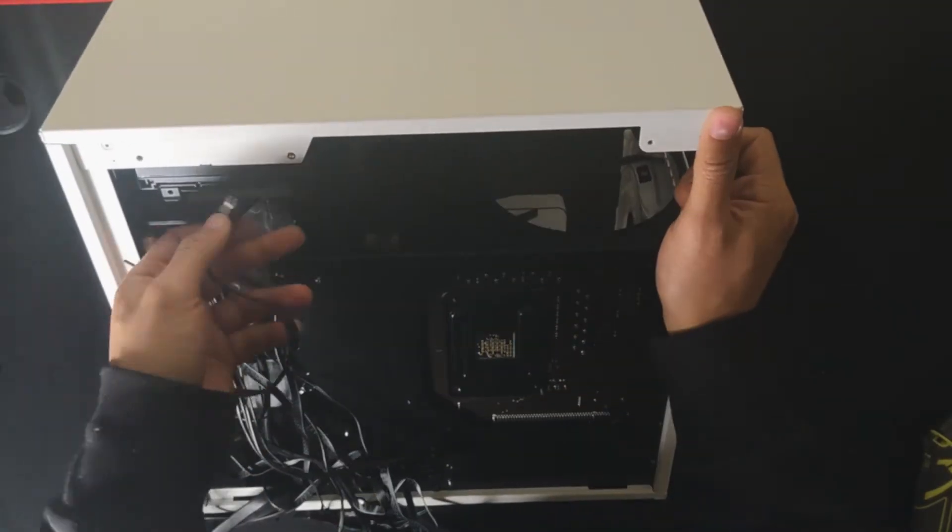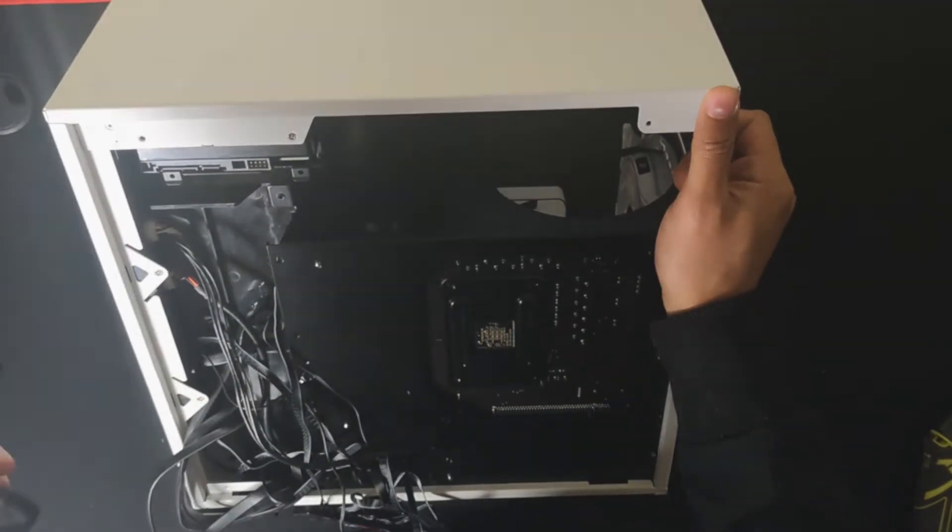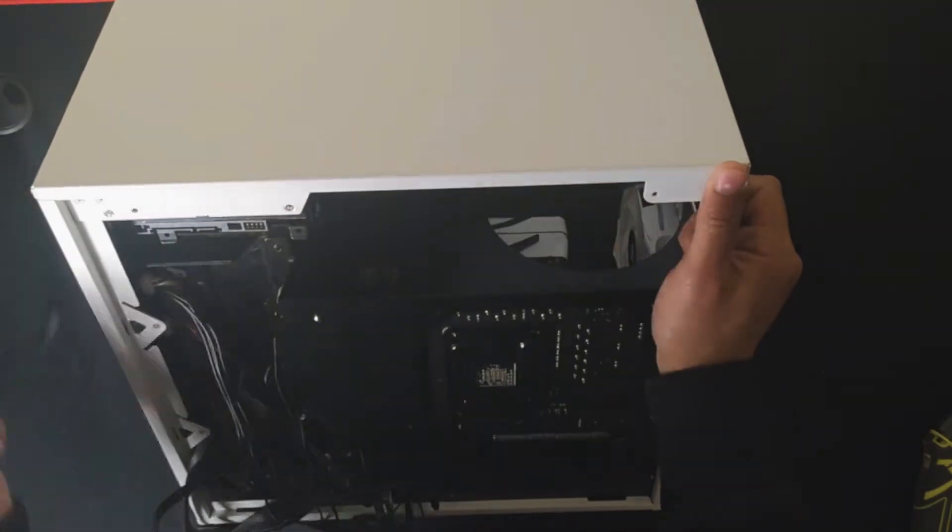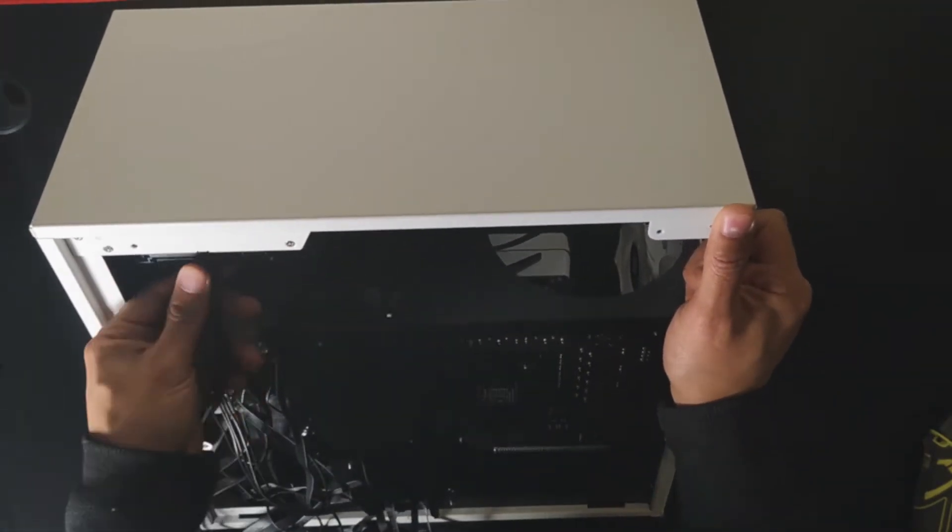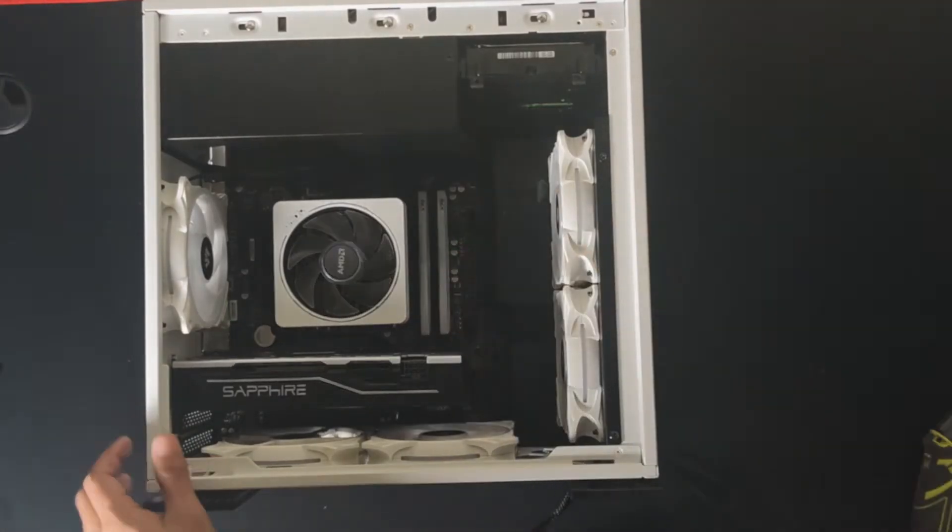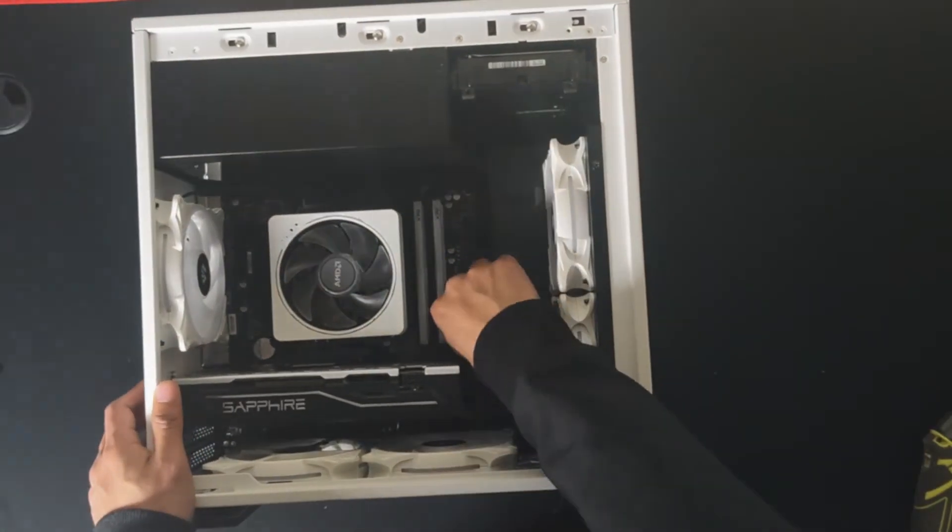And then on the back we're going to connect the SATA cable to the hard drive. And we're going to trace it to the front of the motherboard to connect it.